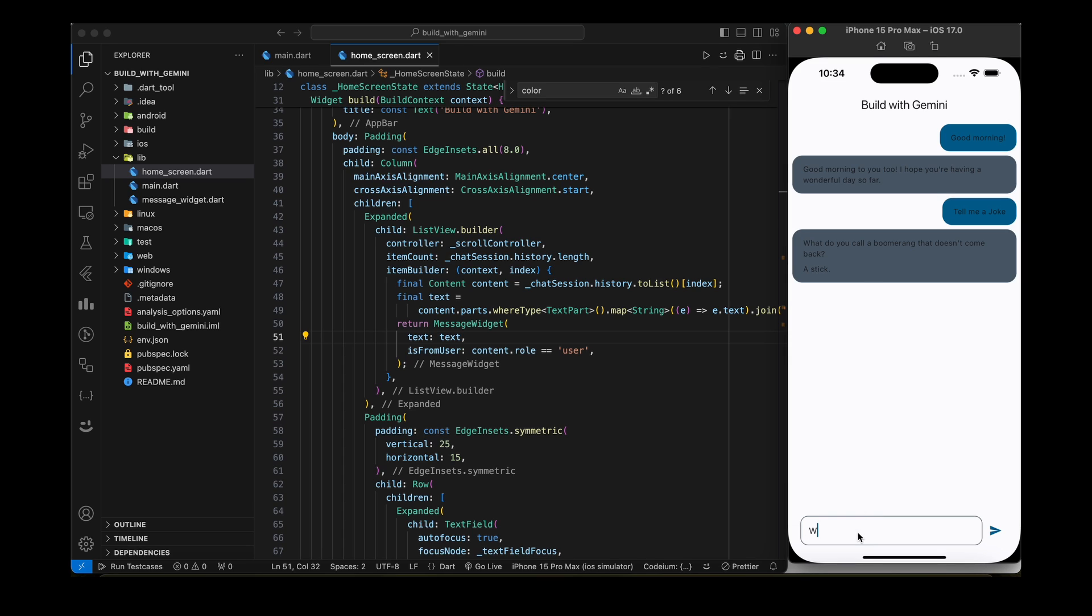Refer to the official documentation of the Google Generative AI package for more details and advanced usage. Thank you for watching and don't forget to hit the like button and subscribe for more such content.